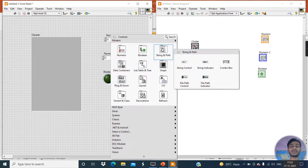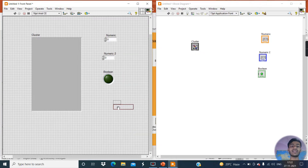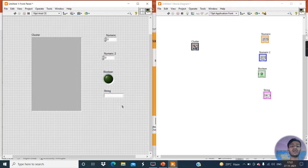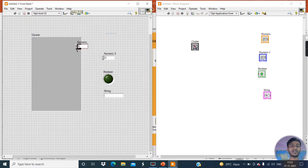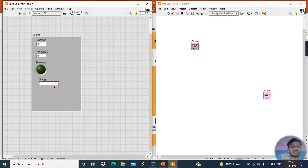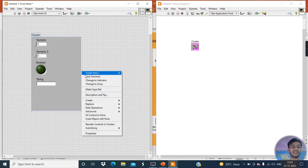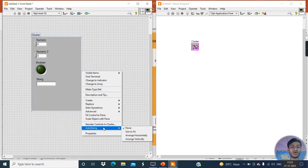Now create a string data type — go to the String and Path Palette and create a string. So as I was saying, a cluster is nothing but a group of different data types. Now put all these data types into the cluster. Select the cluster, right-click, go to the Auto Sizing option, and click Size to Fit.